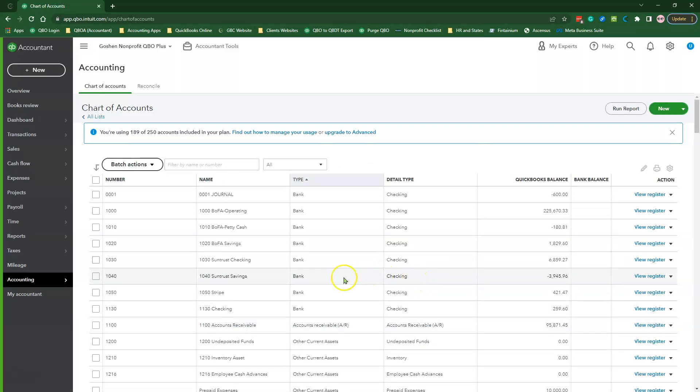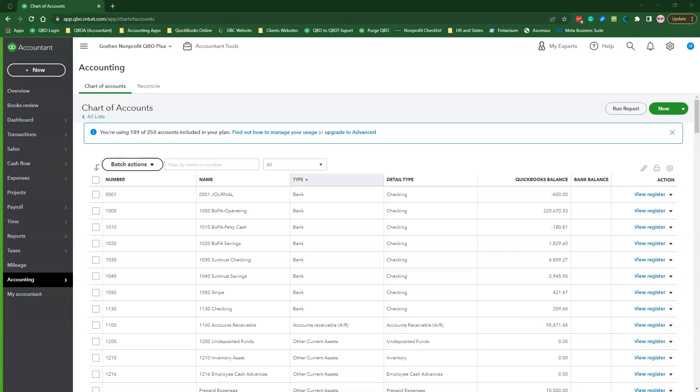Next, we will create a zero-sum expense transaction using the expense form. There is no monetary value assigned to this transaction. Therefore, it has zero effect on your finances in QuickBooks Online.